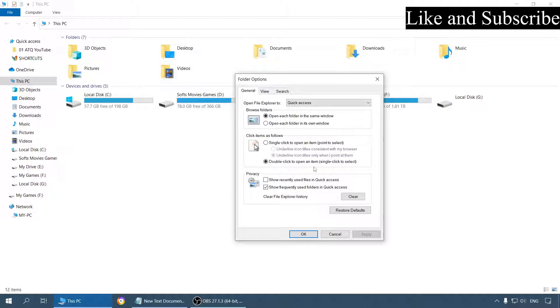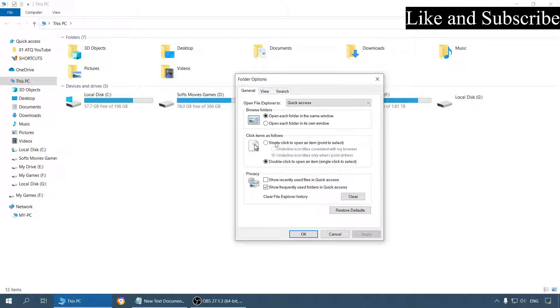It can be any item—folder, file, application, or anything. So what we will do is simply select this option: Single-click to open an item.